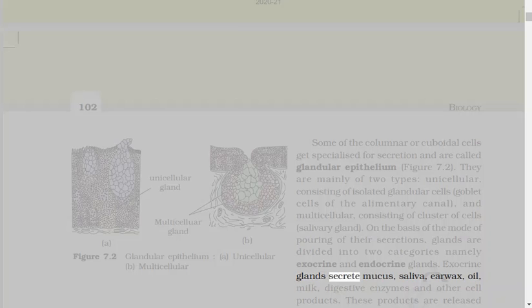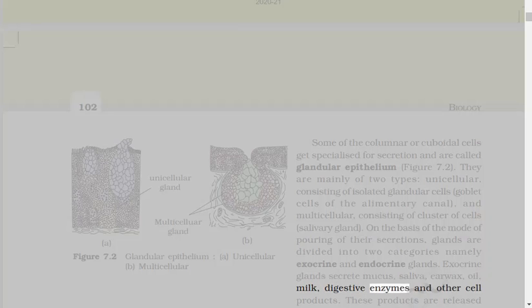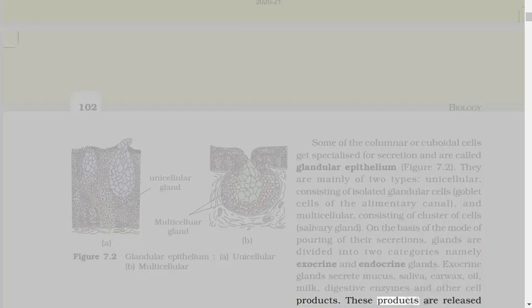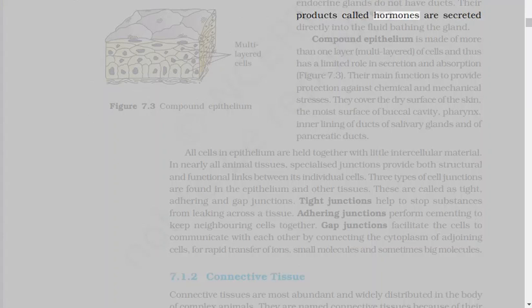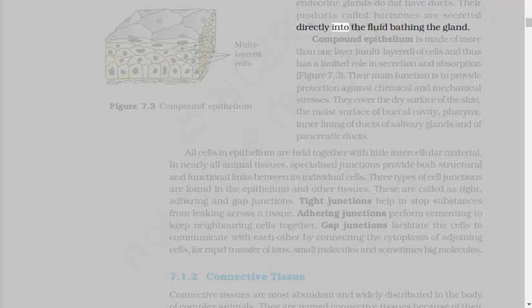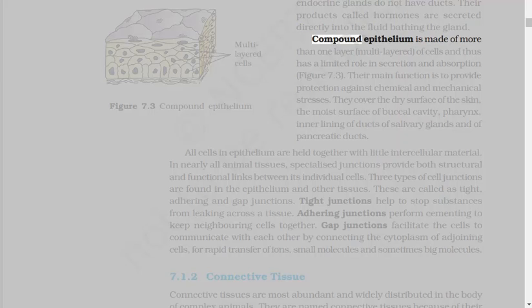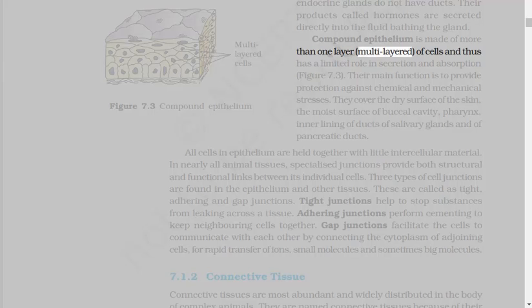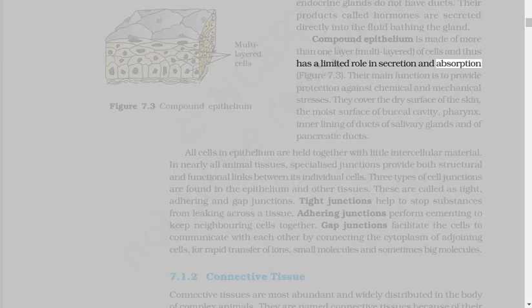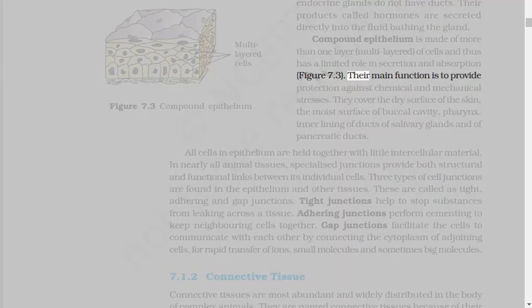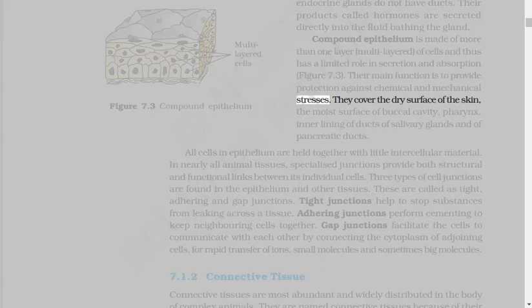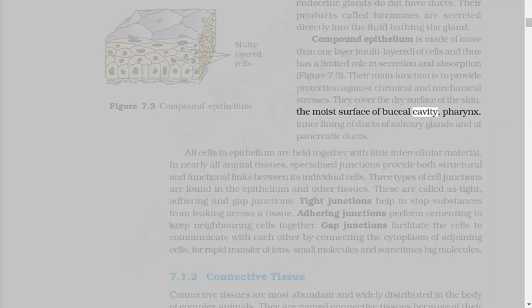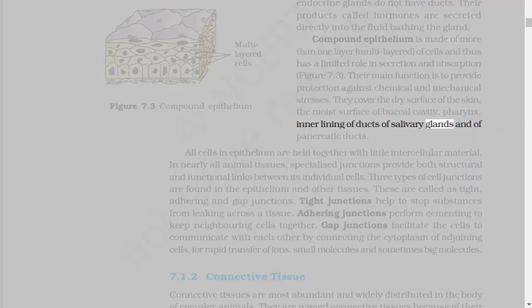Exocrine glands secrete mucus, saliva, earwax, oil, milk, digestive enzymes, and other cell products. These products are released through ducts or tubes. In contrast, endocrine glands do not have ducts. Their products called hormones are secreted directly into the fluid bathing the gland. Compound epithelium is made of more than one layer, multilayered, of cells, and thus has a limited role in secretion and absorption. Their main function is to provide protection against chemical and mechanical stresses. They cover the dry surface of the skin, the moist surface of buccal cavity, pharynx, inner lining of ducts of salivary glands, and of pancreatic ducts.